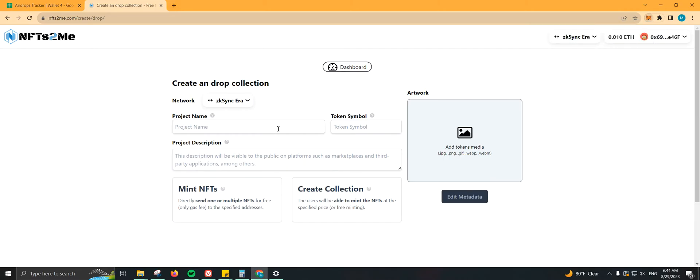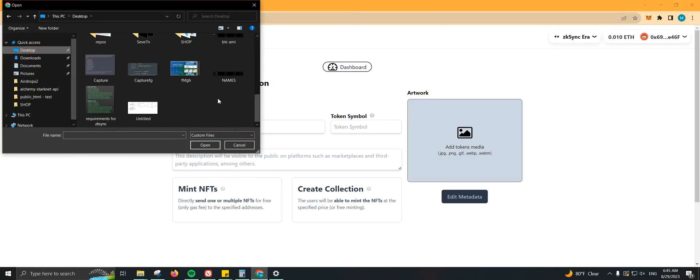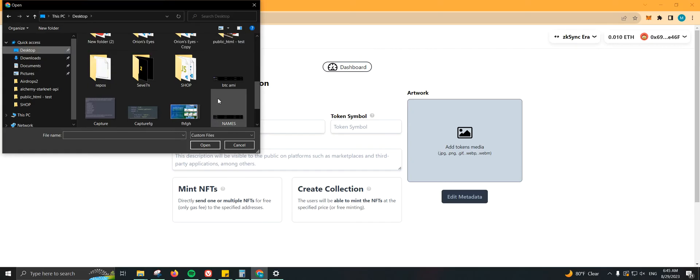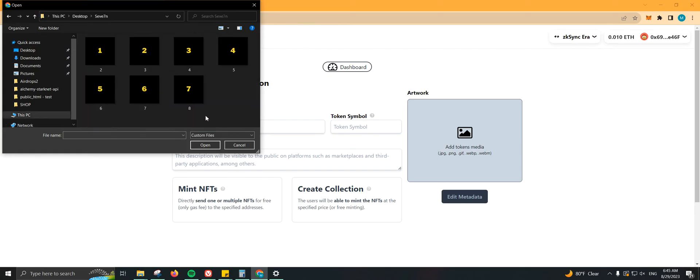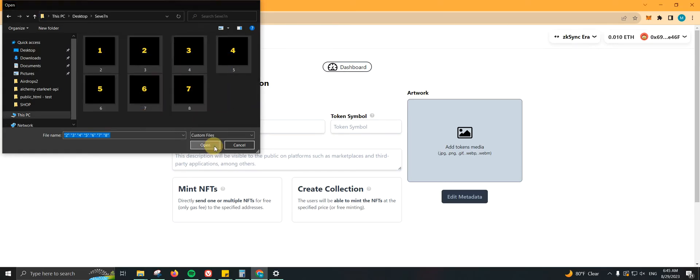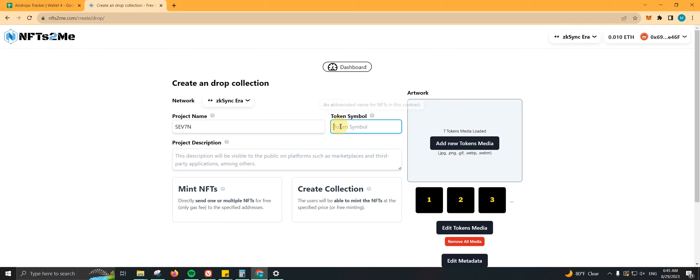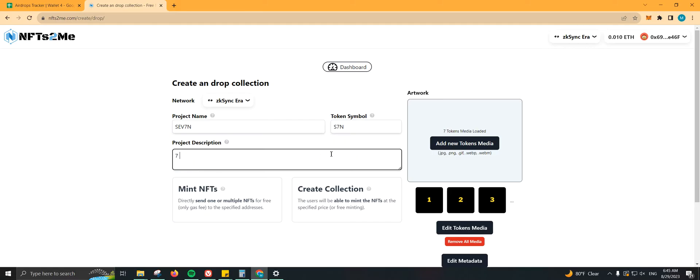I'm going to add the artwork first. Let me go to desktop, I think I have it there. There we go, I'm going to just select all of this. I'm going to call it Seven, token symbol, let's go ahead and do S7N. That would be good. Let's type 'Seven is your lucky number.'